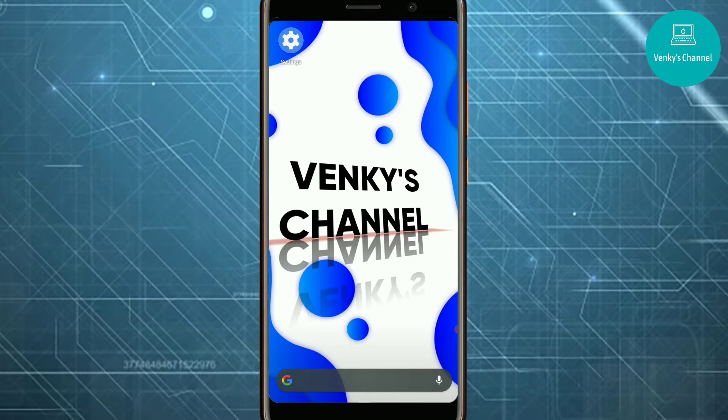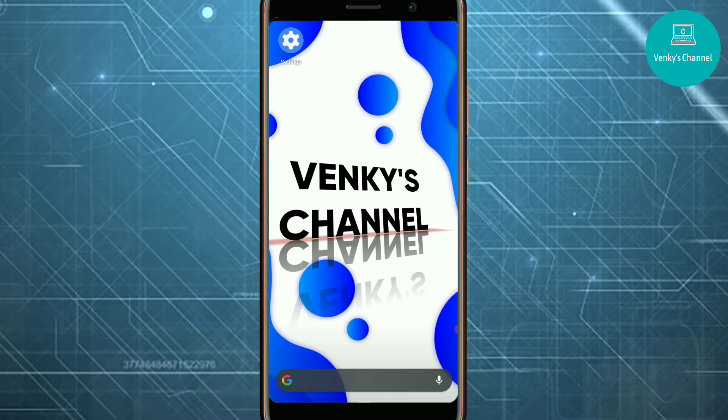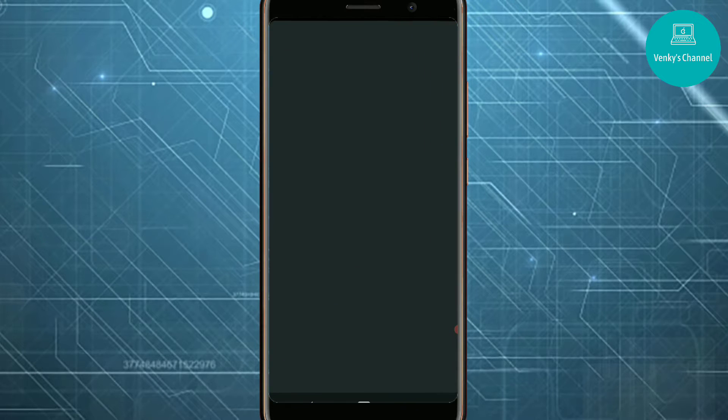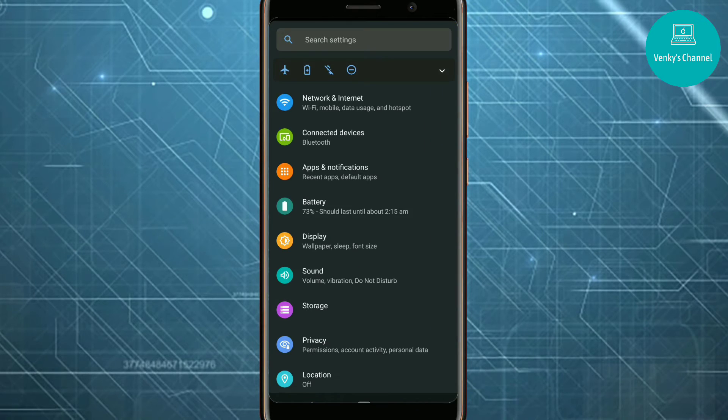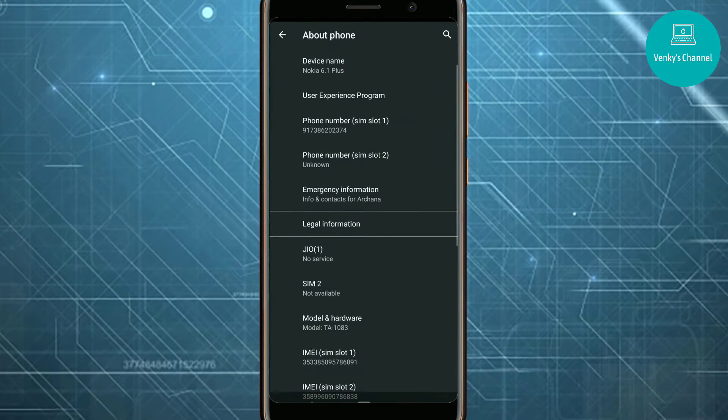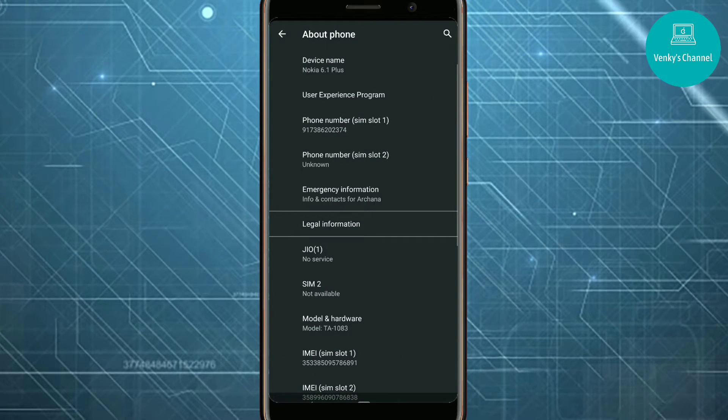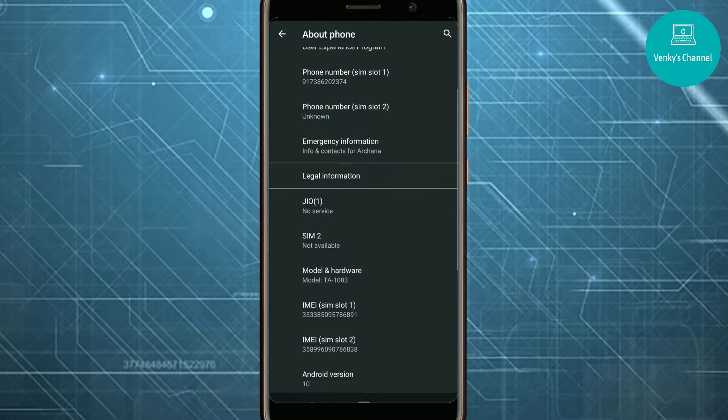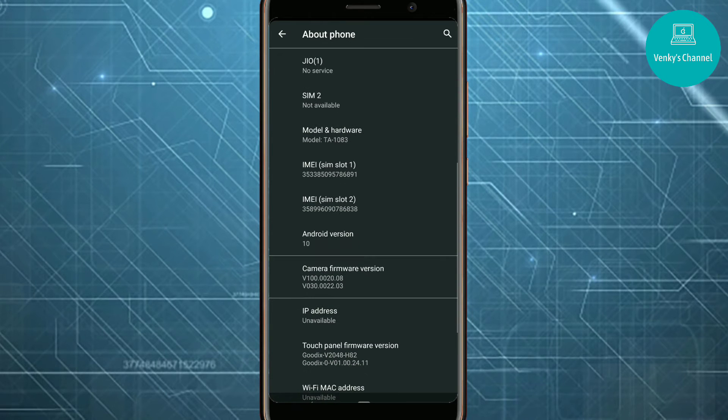Let's get into trick number one. First, open Settings. This will make you enjoy a lot. Go down and go to About Phone.